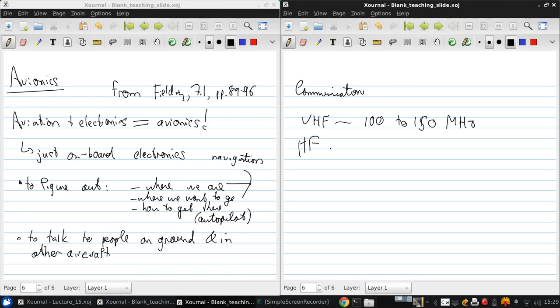You can do high frequency, which is considered 2 to 30 megahertz. And here you can take advantage of reflection off of the ionosphere to pull off really long range communication, but this requires more transmitter power.